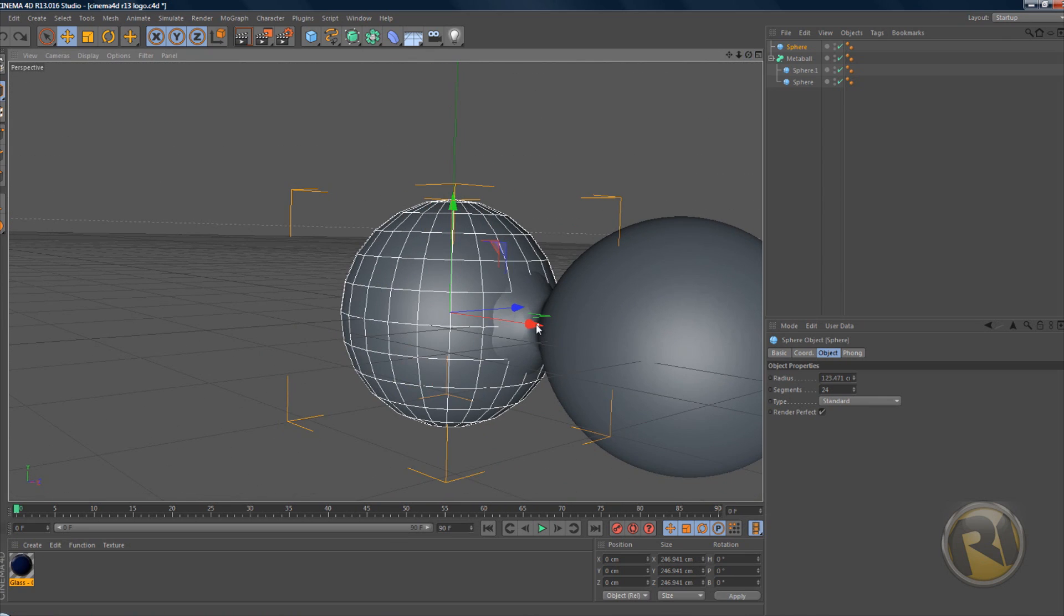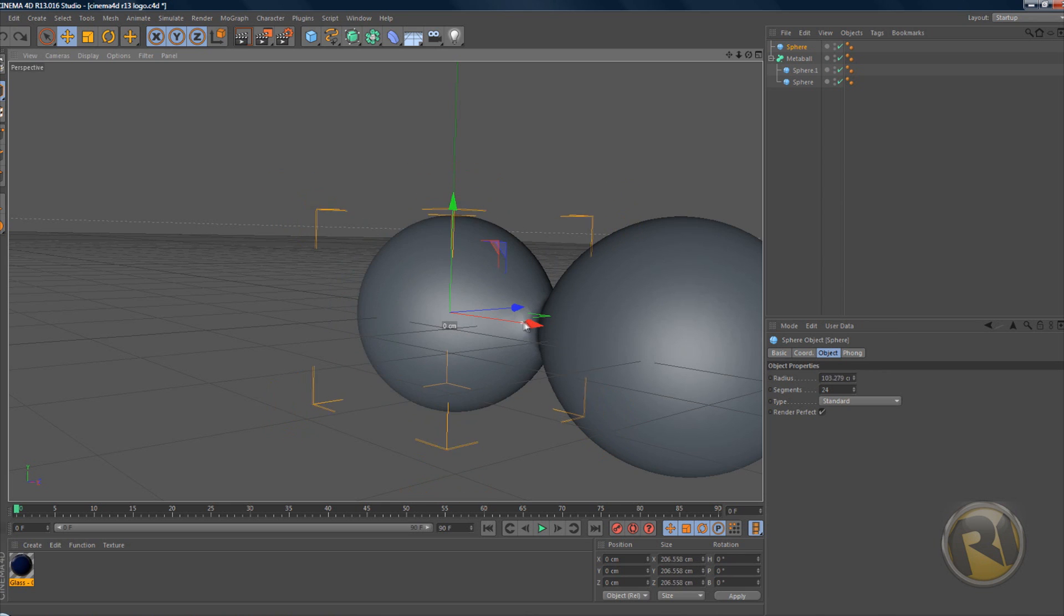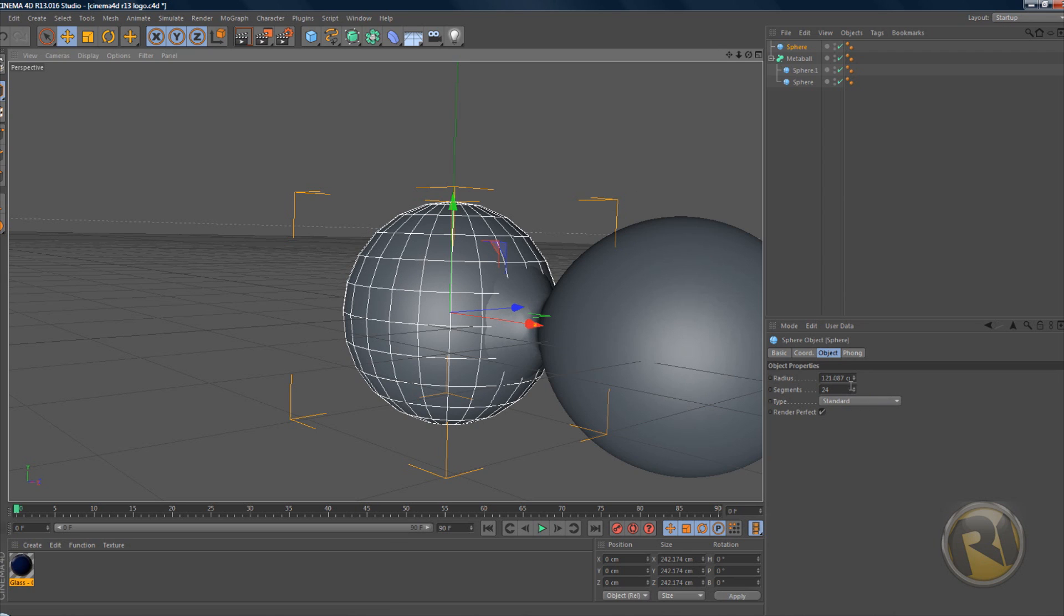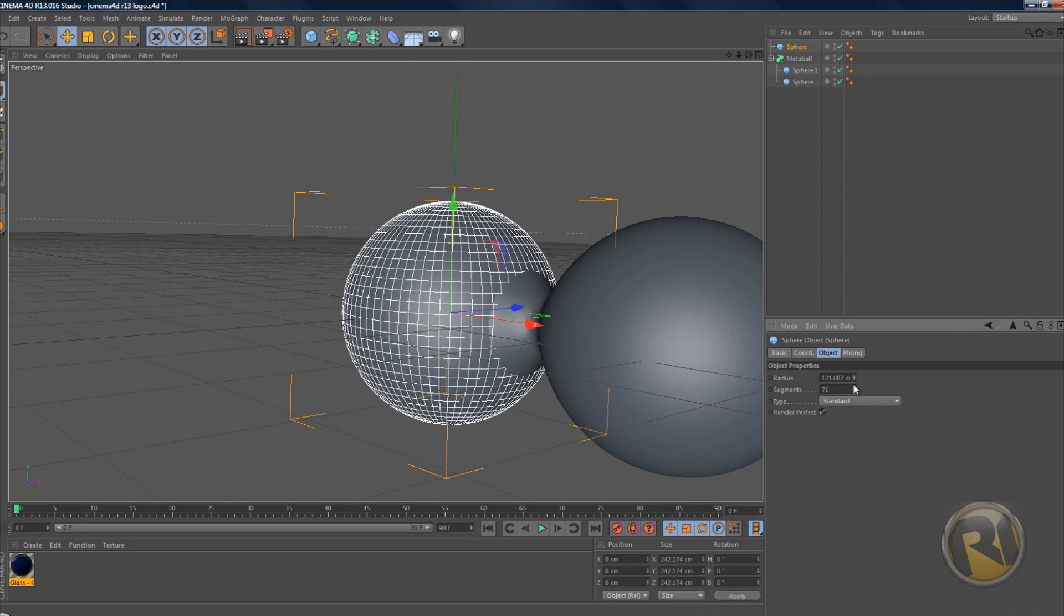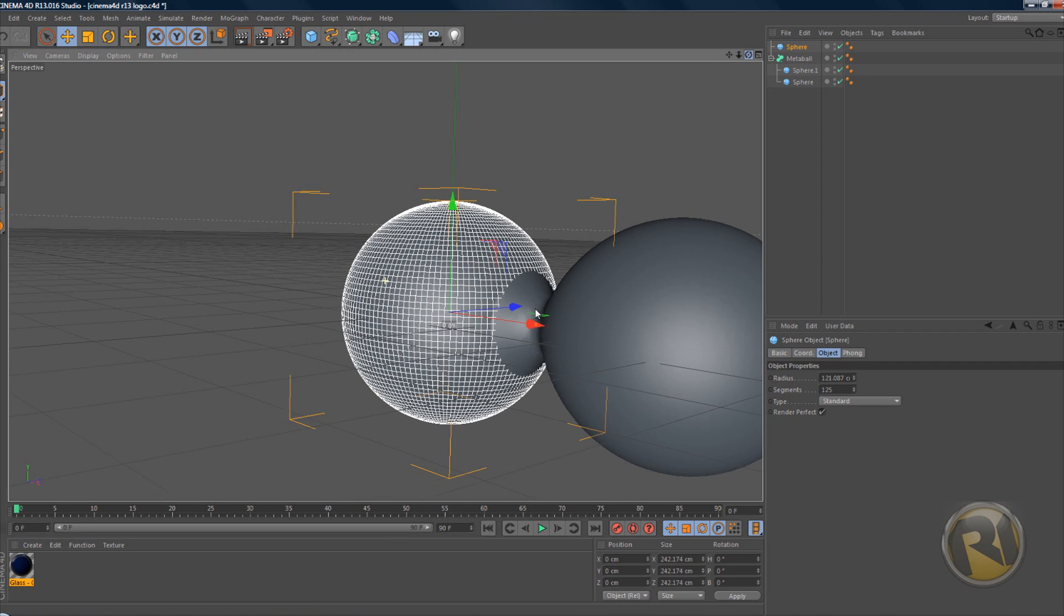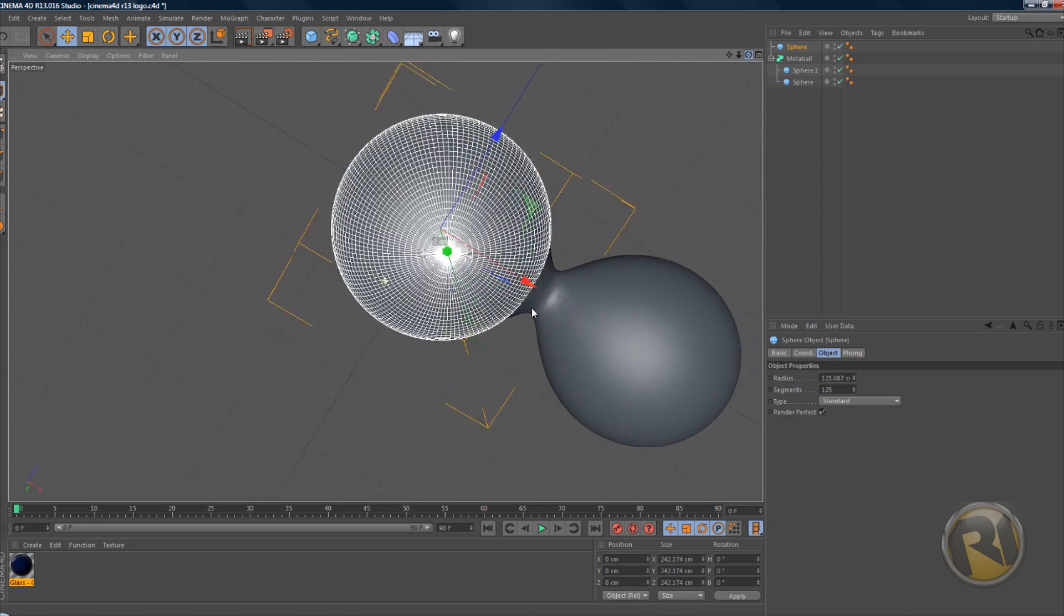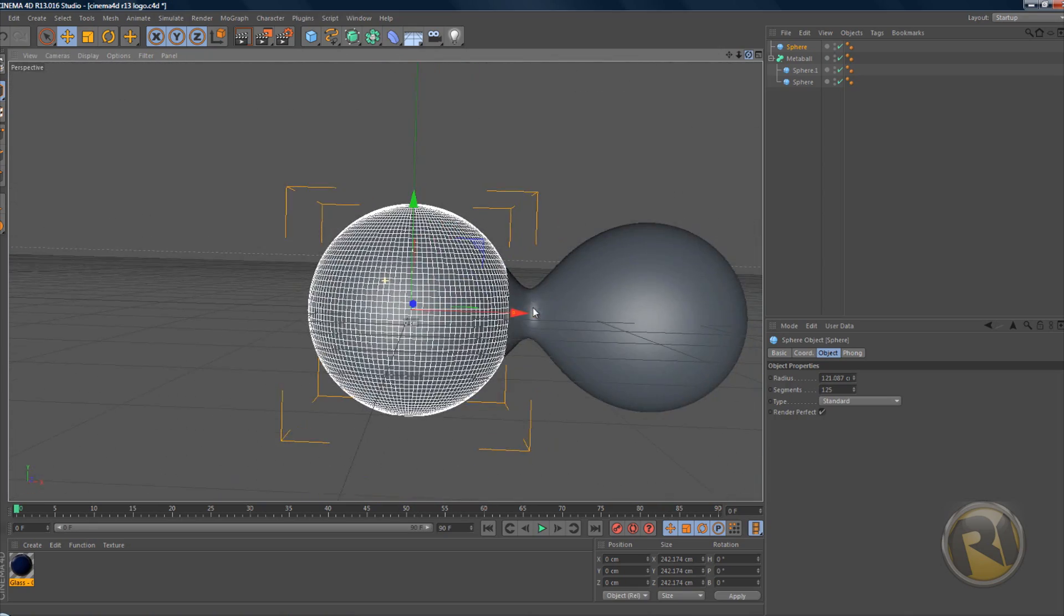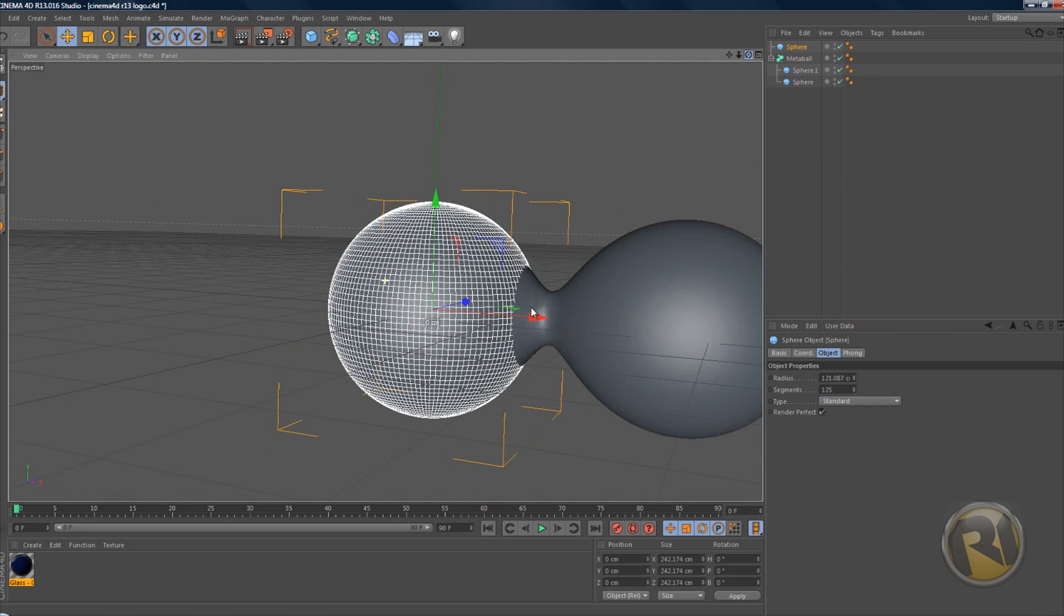Don't make it too small, so about here, about there. With the sphere selected, increase the segments to 125. I wouldn't go any more than that because it would just get really laggy.